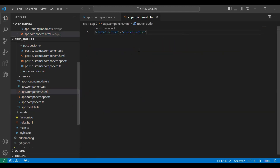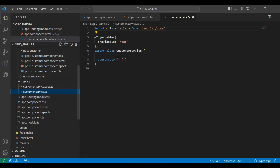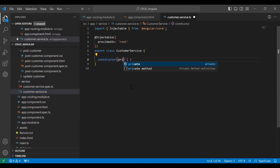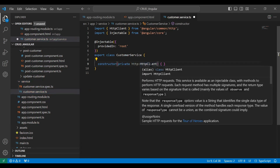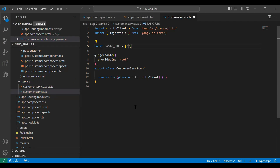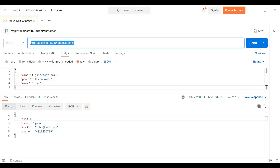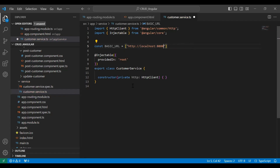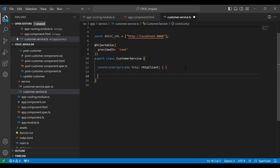Let's go to our Angular customer service. I'm going to inject HttpClient — I've created an object of HttpClient here. Let me add the URL of our backend application. The variable name is BASE_URL and here I'm adding the URL: http://localhost:8080. Now let's create the method, and the method name is postCustomer.